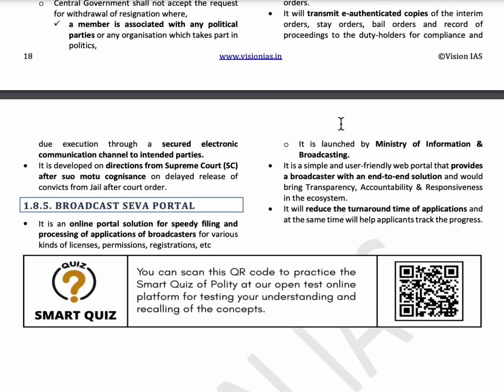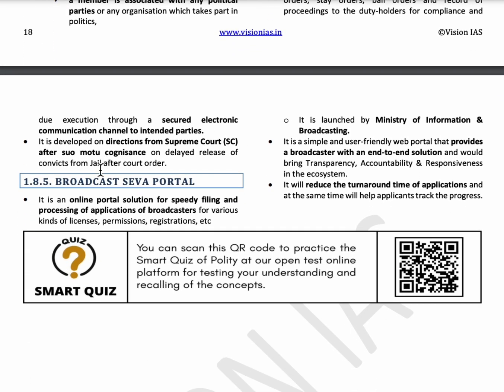The Broadcast Seva Portal is an online portal for applying for different types of licenses, permissions, and registrations. It was launched by the Ministry of Information and Broadcasting.